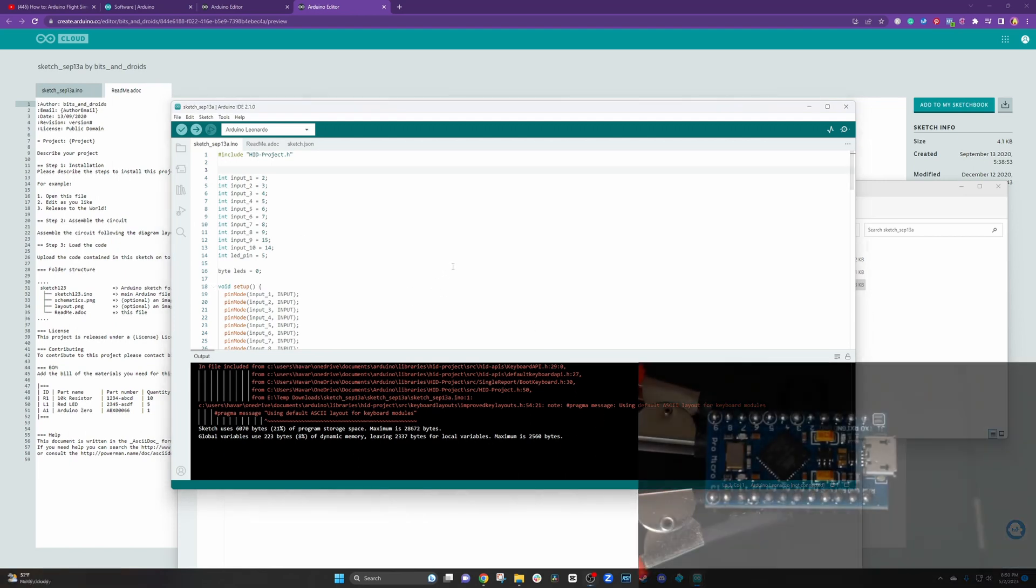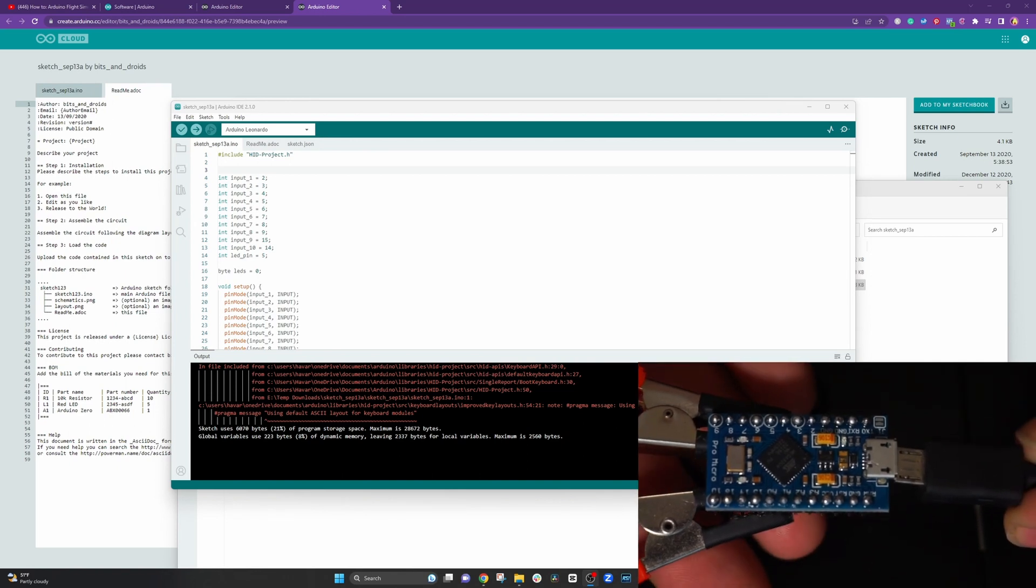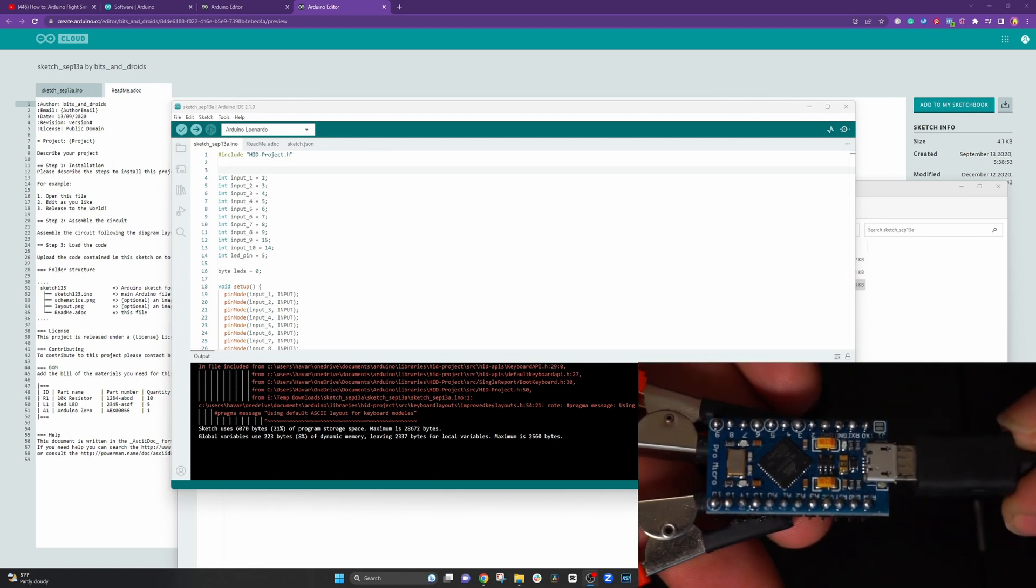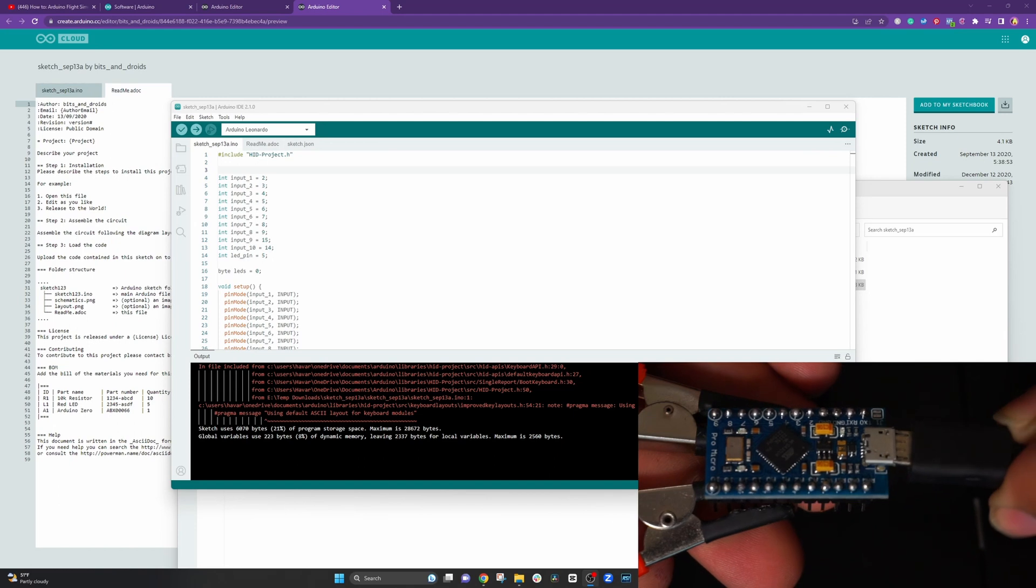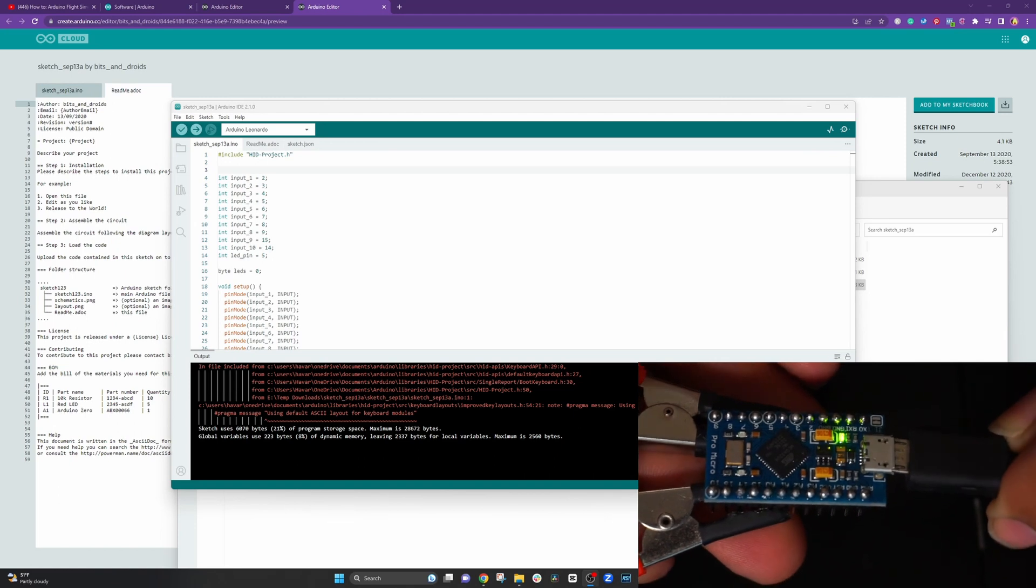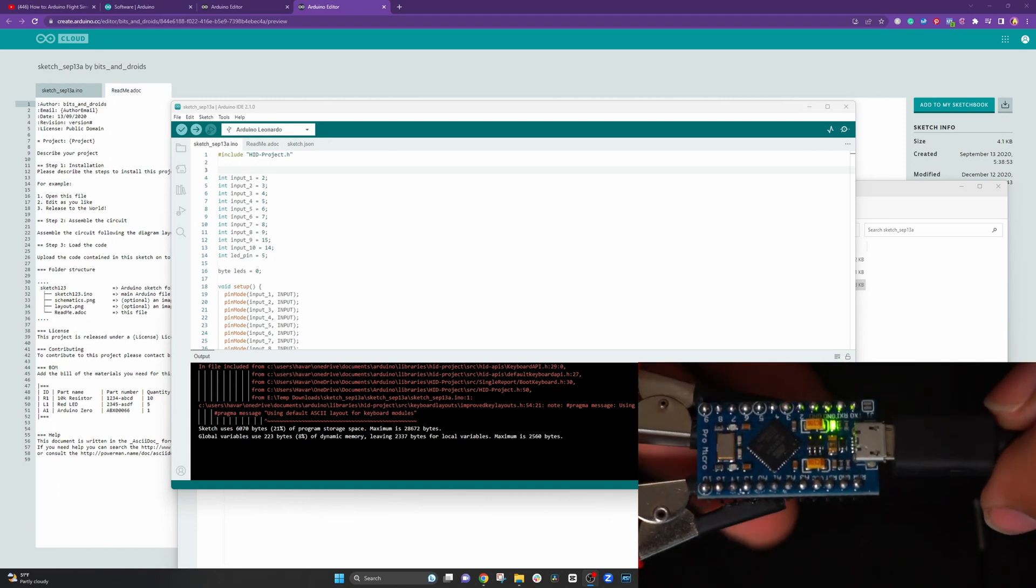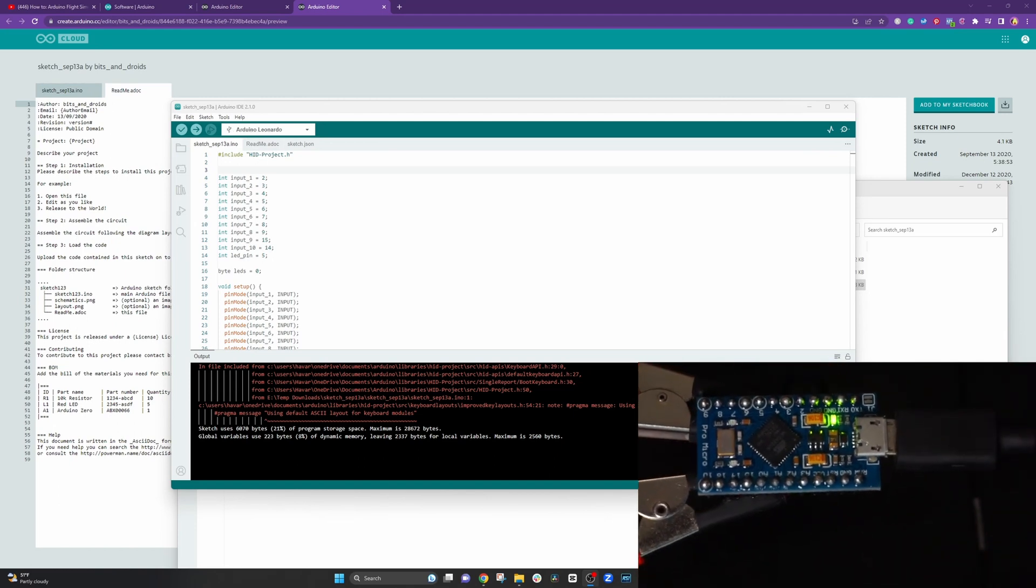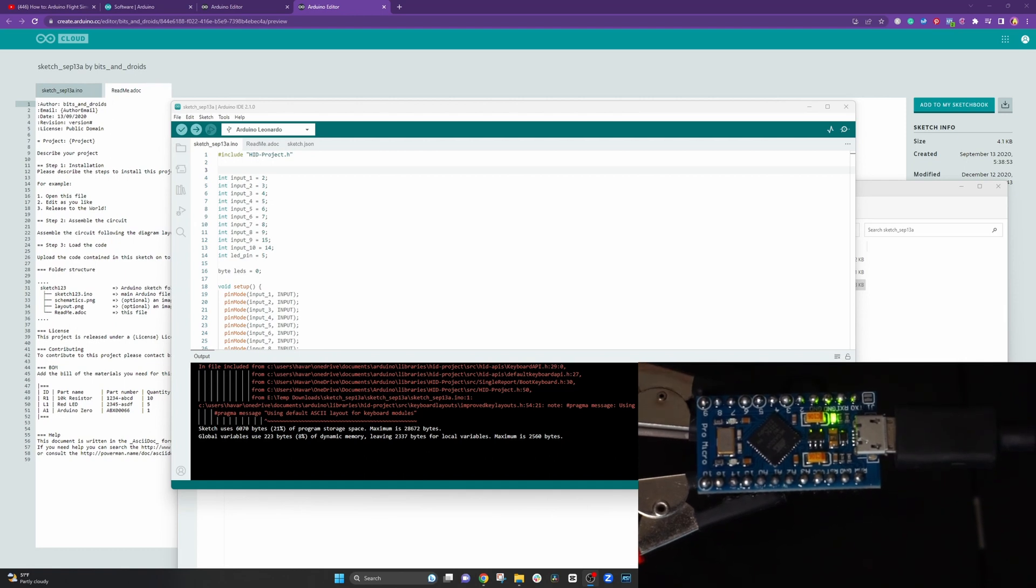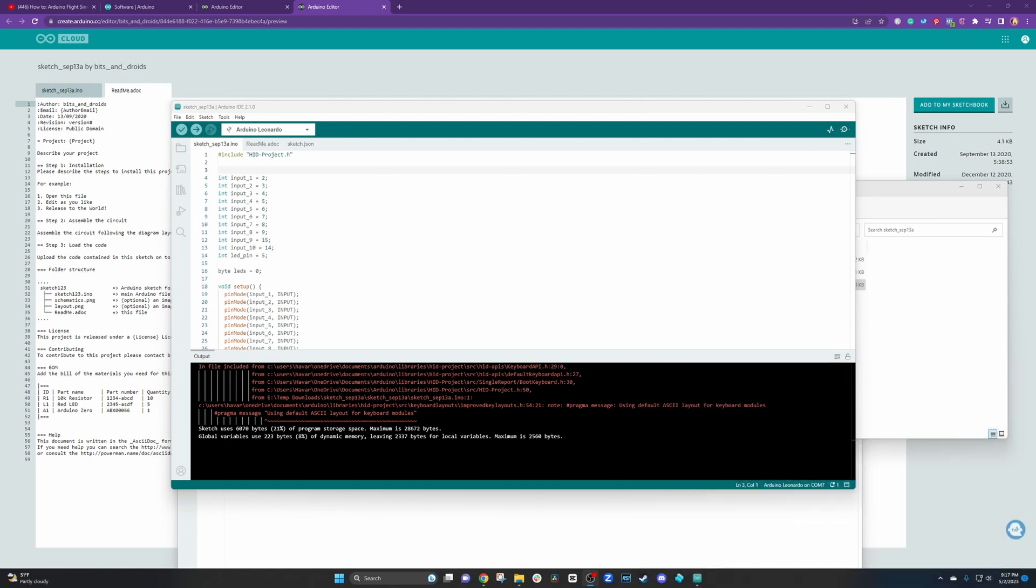So now here we have our Pro Micro and when we first plug it in we'll only have one green light. Now also one thing to keep in mind is that if you have a charge only cable versus a charge plus cable, meaning it can send and receive data, if you have a charge only cable your computer will not pick up the Arduino or the Pro Micro.